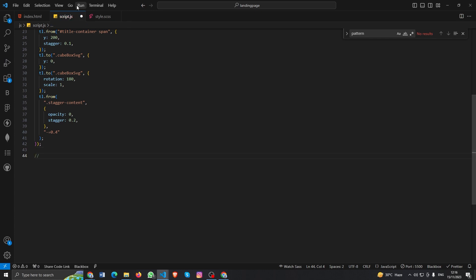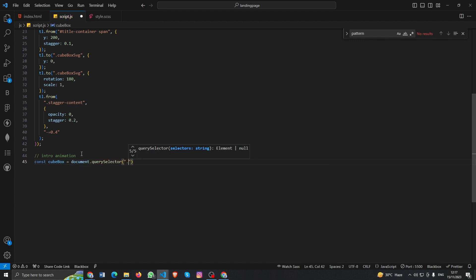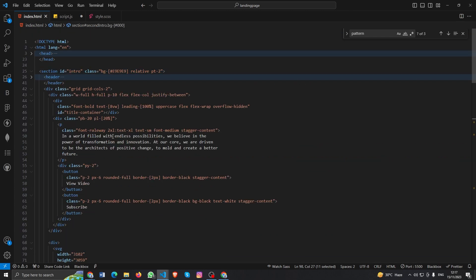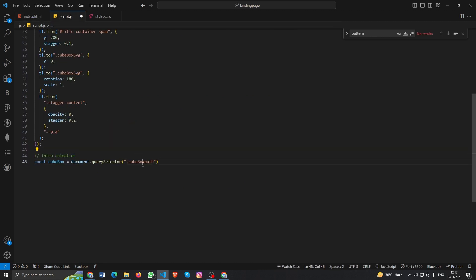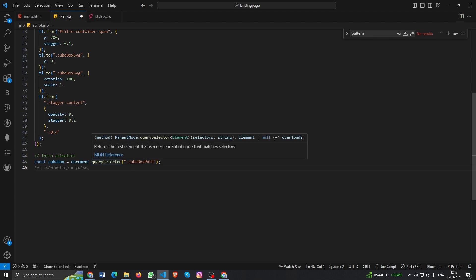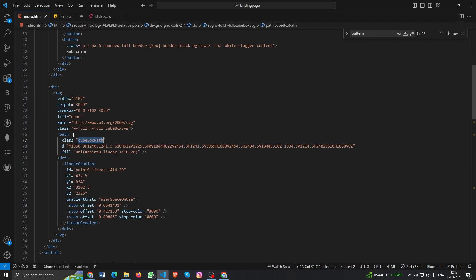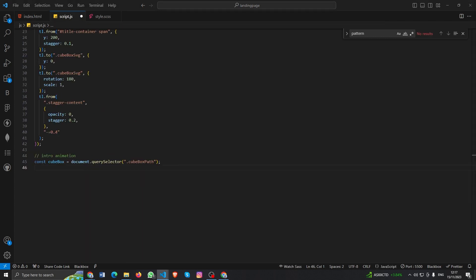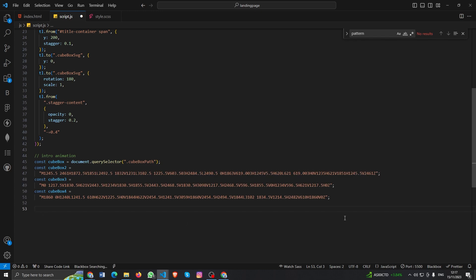We'll start with the first section — the intro section. It's simple: if you create the intro morphing animation, you just need to copy and paste and change the variable name, and your second animation will also be done. So let's create a document querySelector for the cube box path. This is the cube box path. These are the first step path — the 'd' value. We are basically targeting that 'd' value; when you scroll down, this 'd' value will keep changing — that's what makes it feel like a morphing animation. I already have this, I just need to copy and paste the other 'd' values.